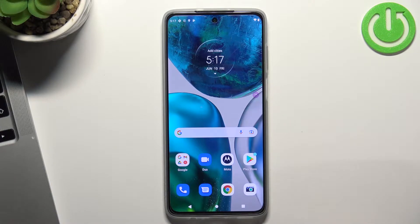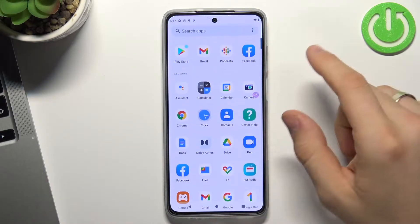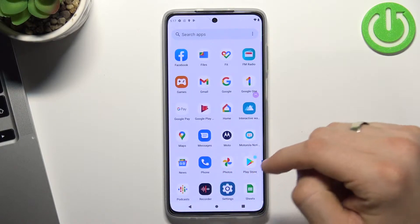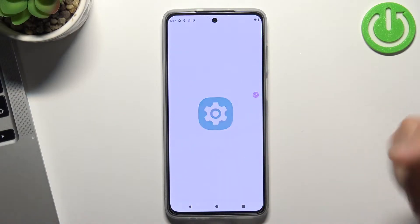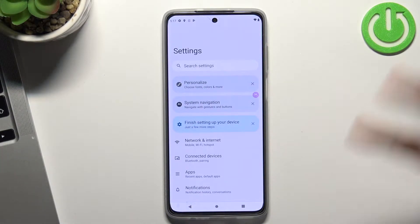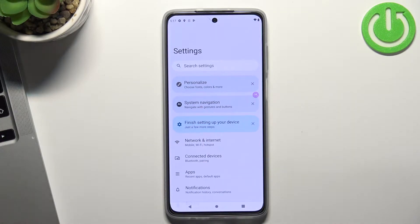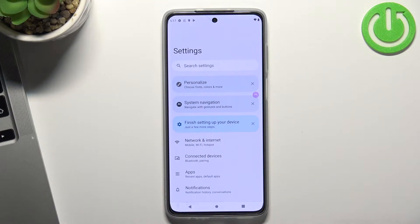Firstly you need to log out of all Google accounts on the child's phone, then you need to log in into one child's Google account. But you need to know if the child knows the password from his own Google account, he will be able to bypass the login of Google Family Link. So you need to create an account for the child with passwords that only you will know.